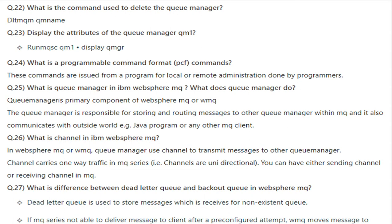What is a channel in IBM WebSphere MQ? In WebSphere MQ, the queue manager uses channels to transmit messages to other queue managers. A channel carries one-way traffic — in MQ series you can have either a sending channel or a receiving channel.